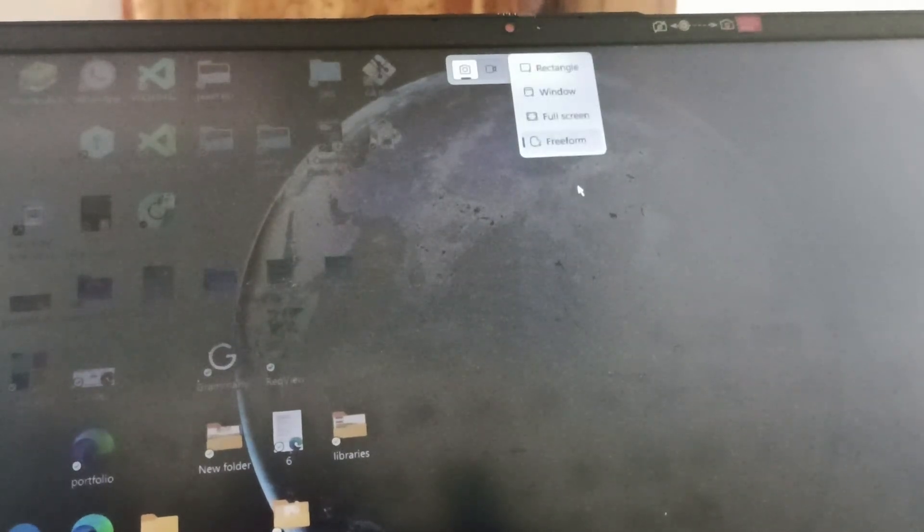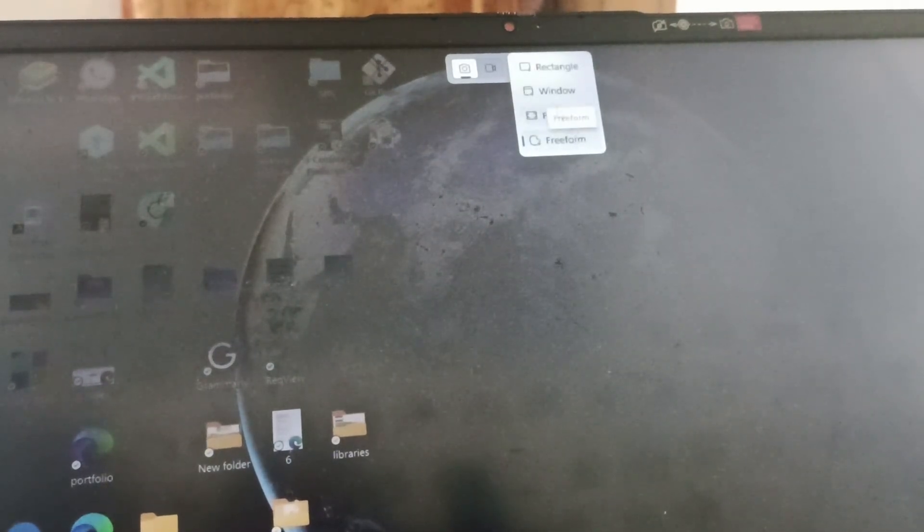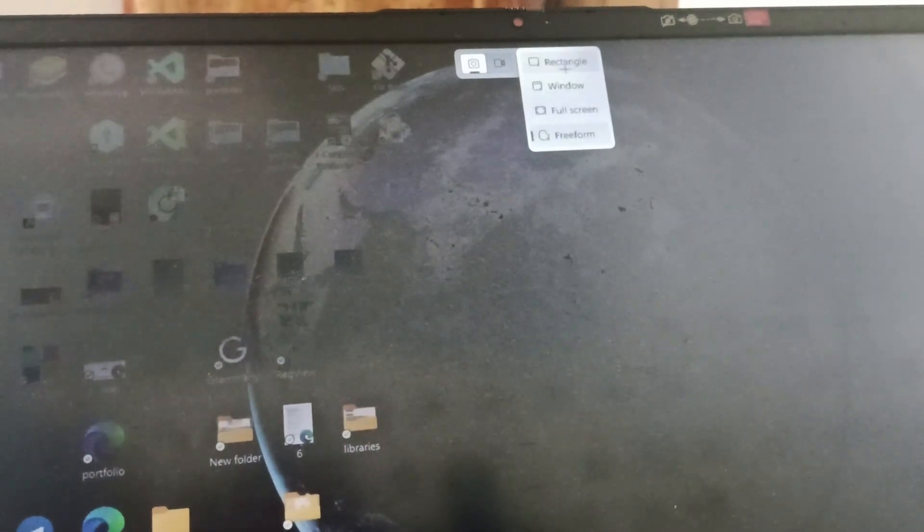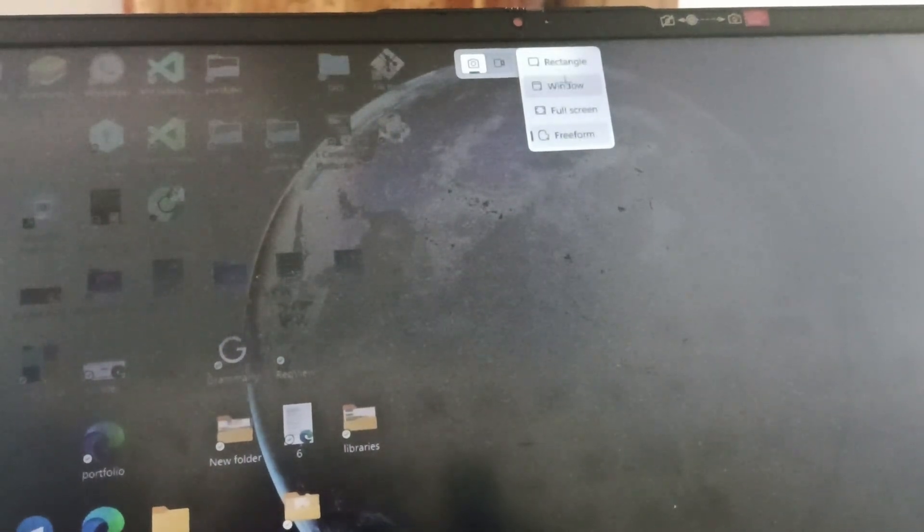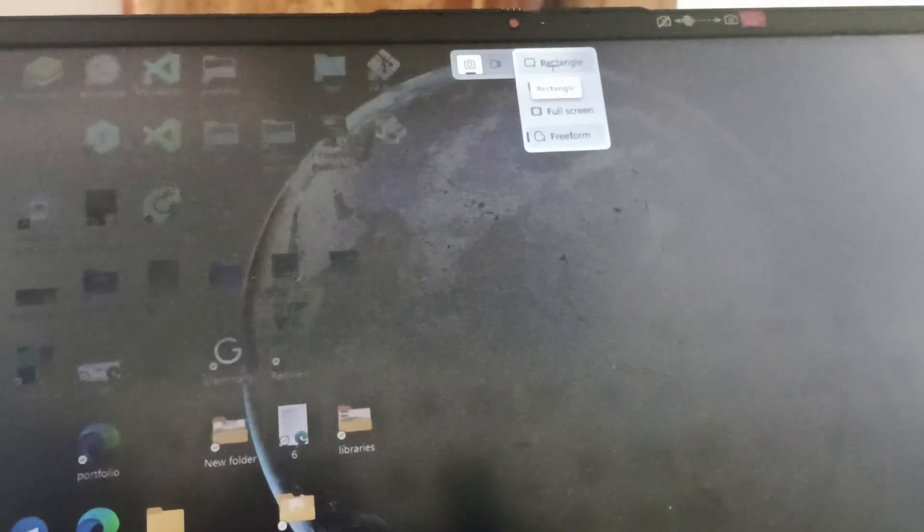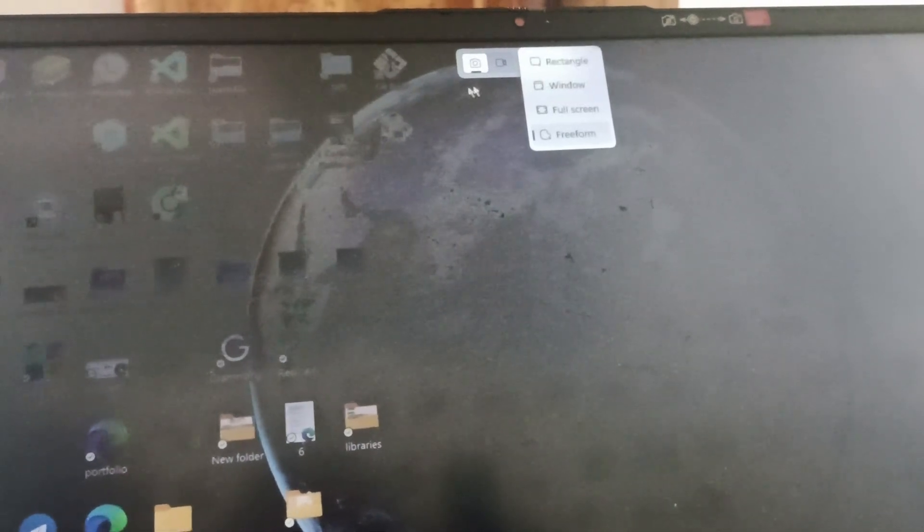Here you have the freedom option, or you can take a screenshot of full screen, screenshot of window, or you can take a screenshot in rectangle.